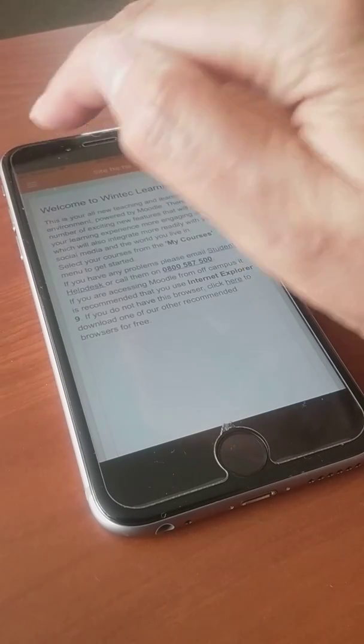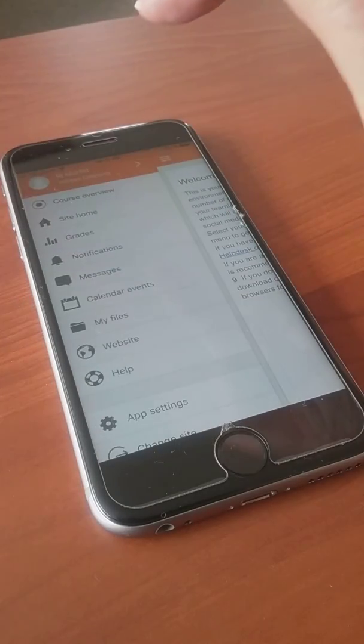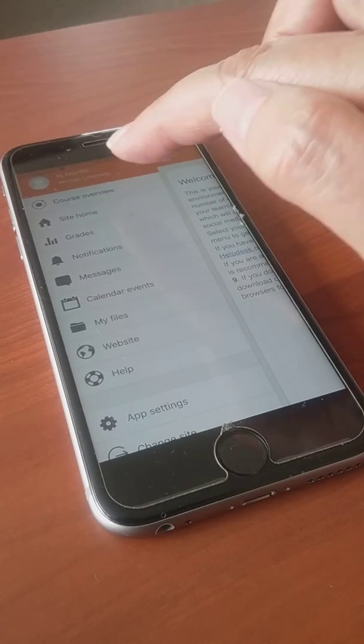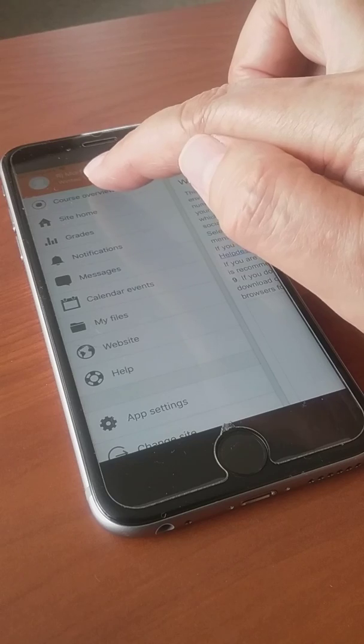To navigate, you simply click on this area here. That's your menu, and you can do course overview.